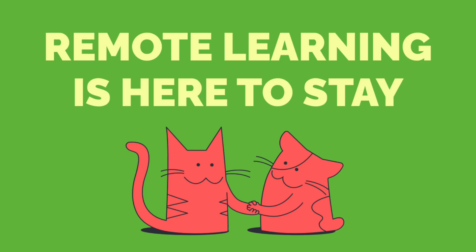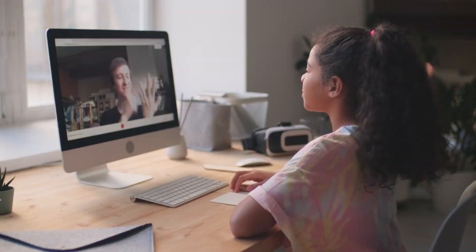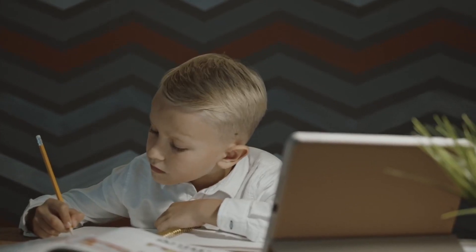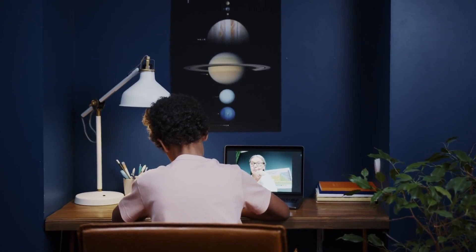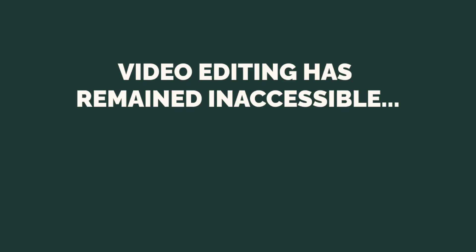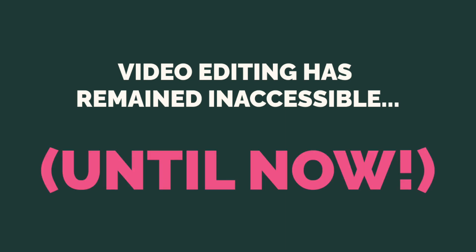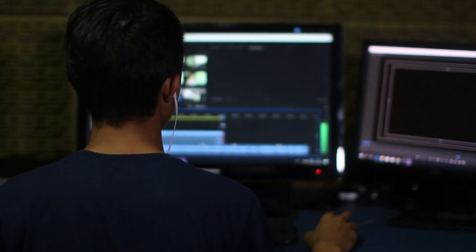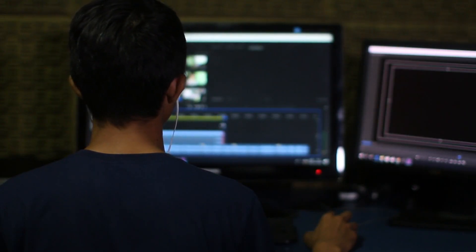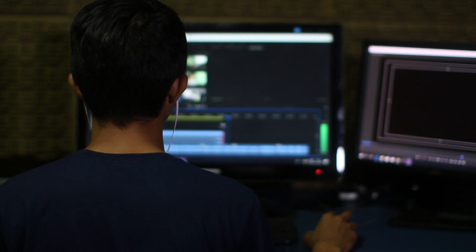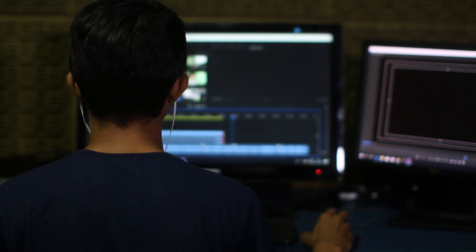And remote learning in some capacity will likely continue for the rest of our lives. And while digital tools have enhanced learning in a lot of different subjects like math, English, writing, science, etc., video creation has remained less accessible for teachers and students.